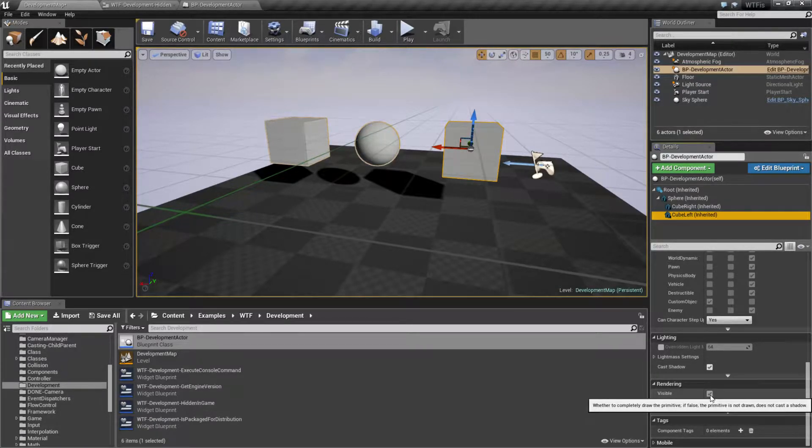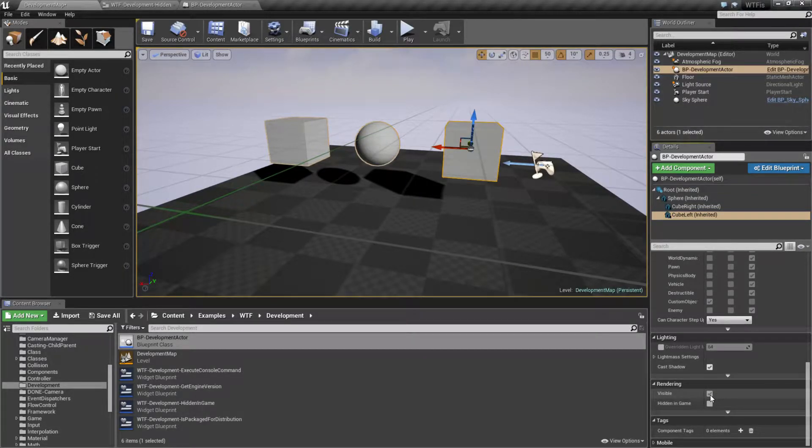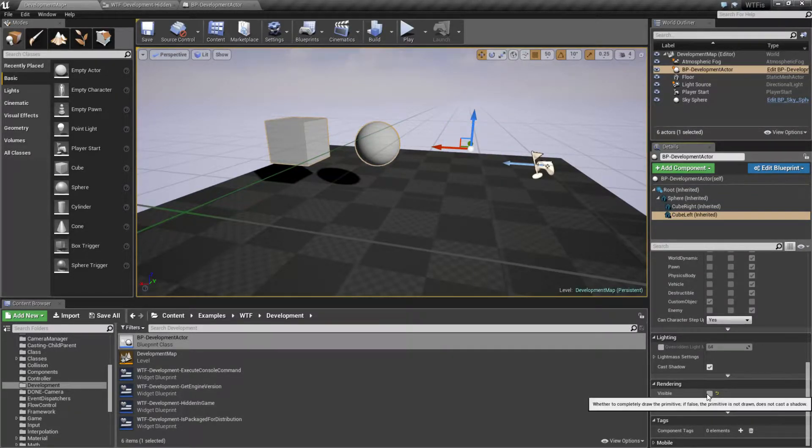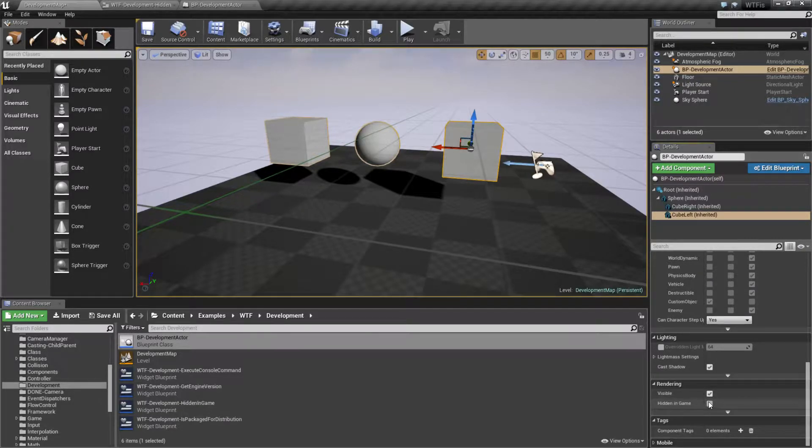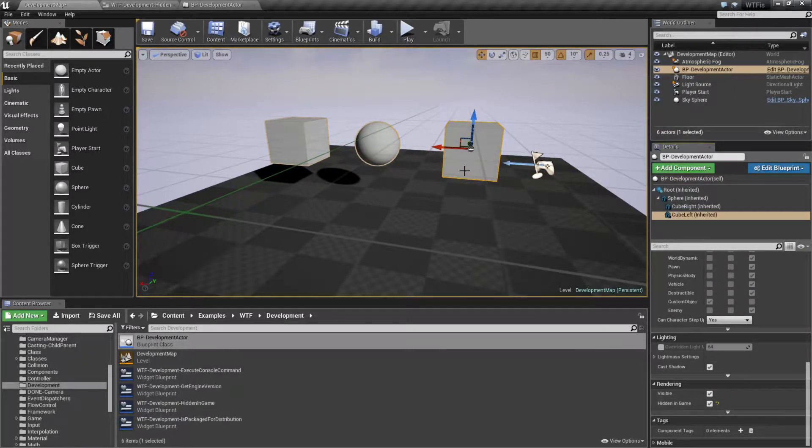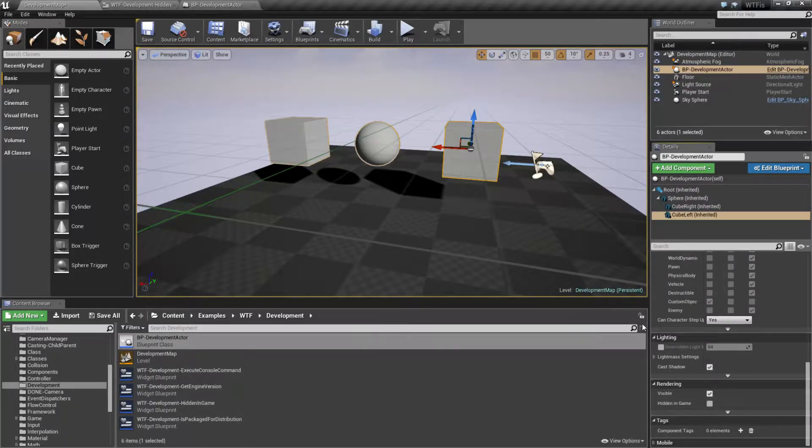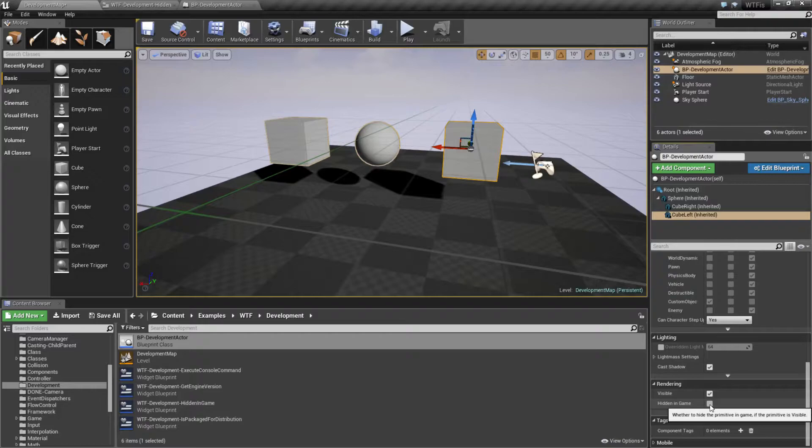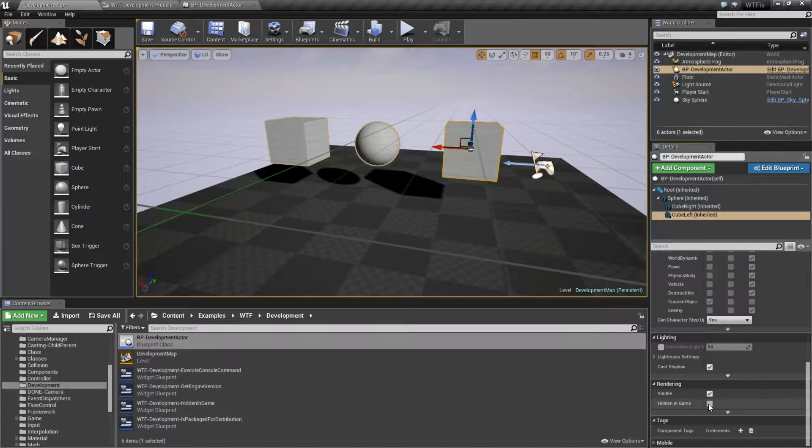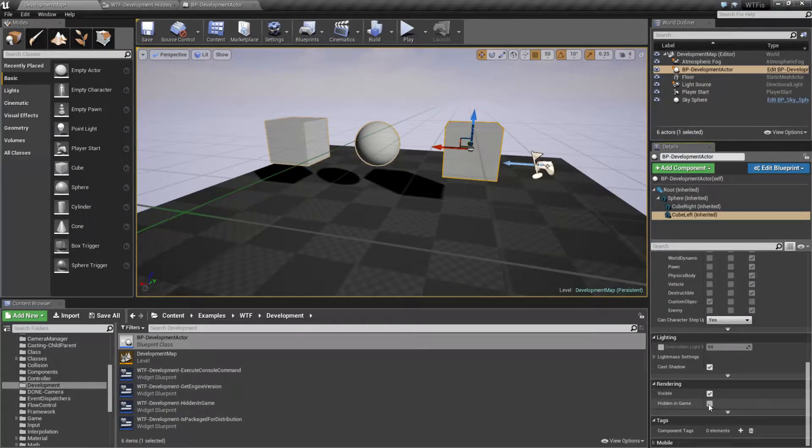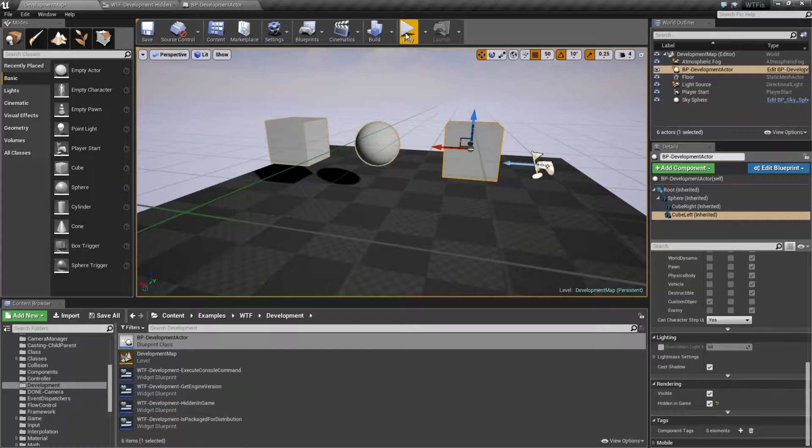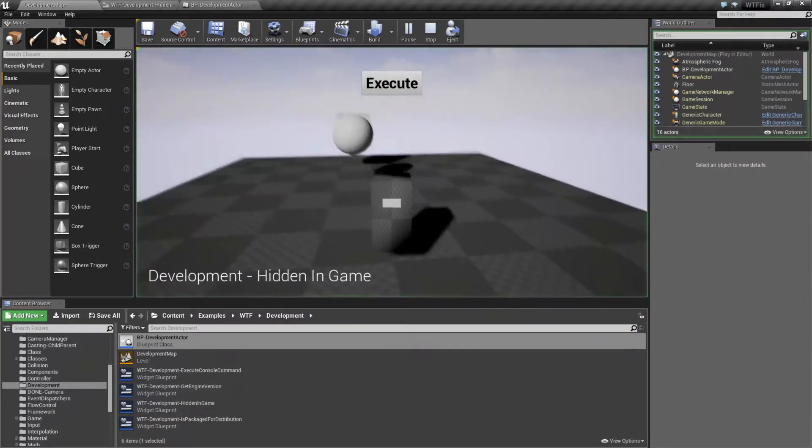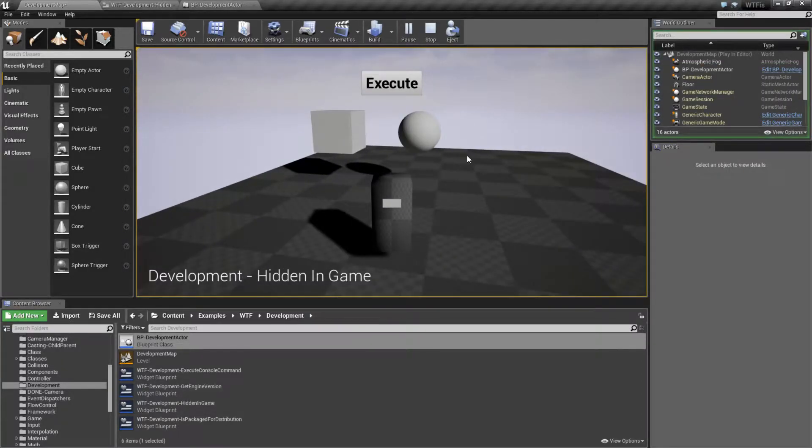Visible is whether we see it. This is traditionally how you're going to hide or unhide an item when you're playing the game. Hidden in game allows us to still see the item. However, as you noticed, you may or may not have noticed, look at this shadow here. When I check hidden in game, the shadow disappears. What this is doing is telling the engine that when we play our game, we are not going to show that item. It is hidden in game during gameplay.